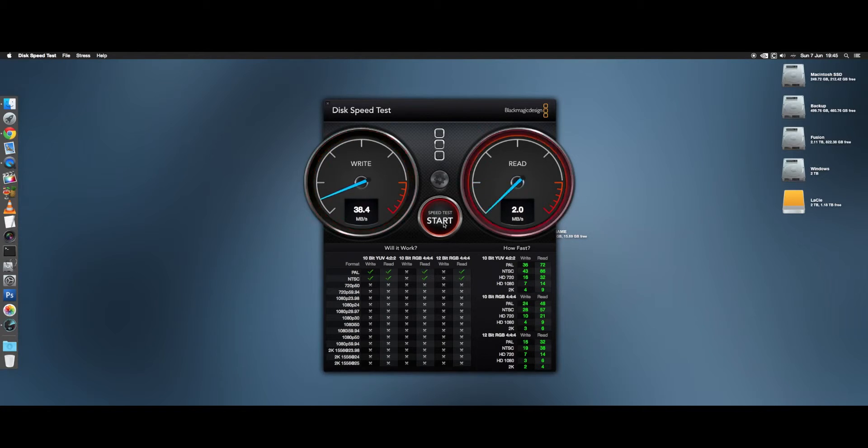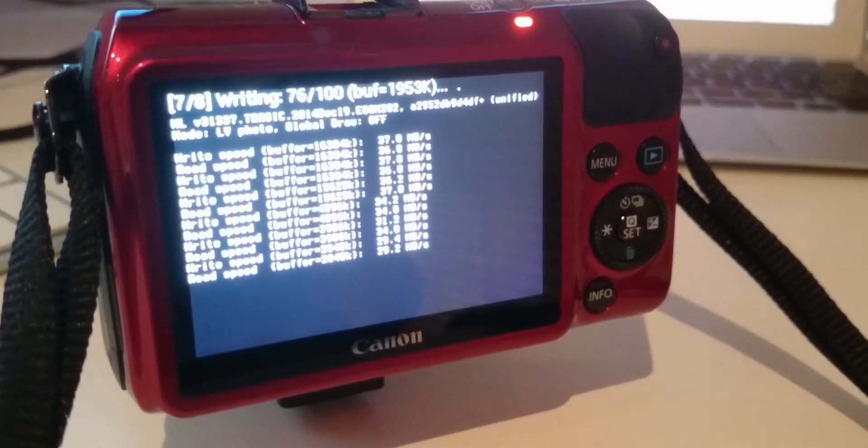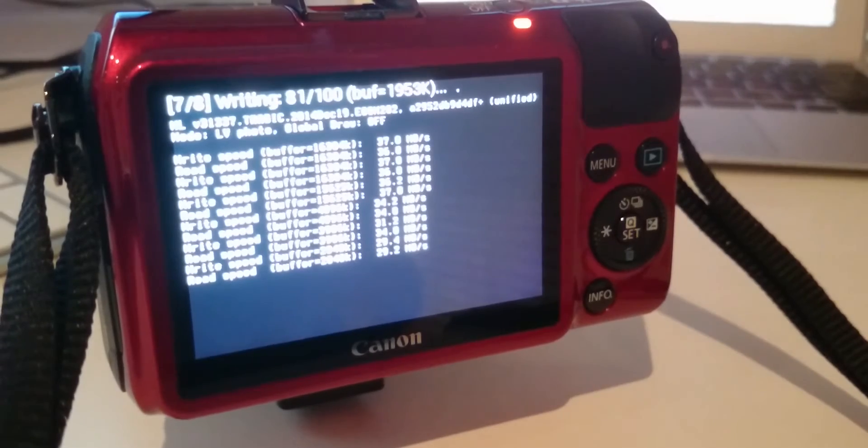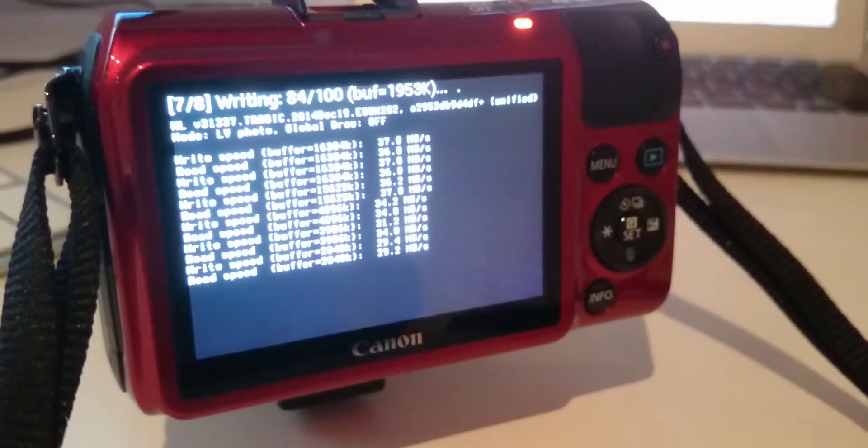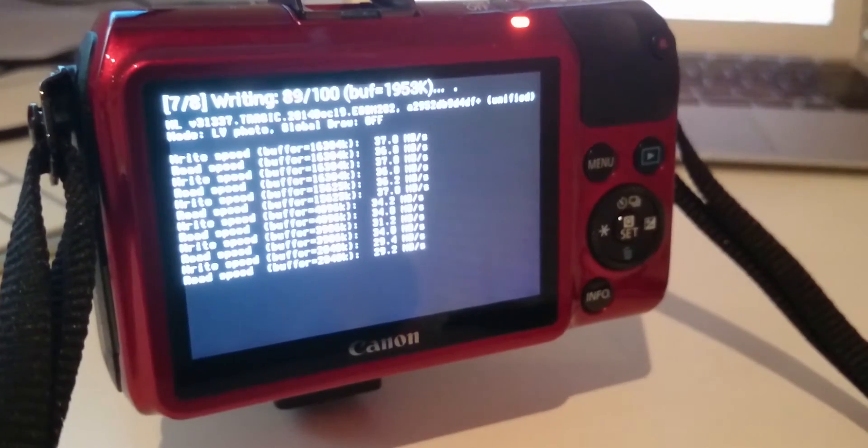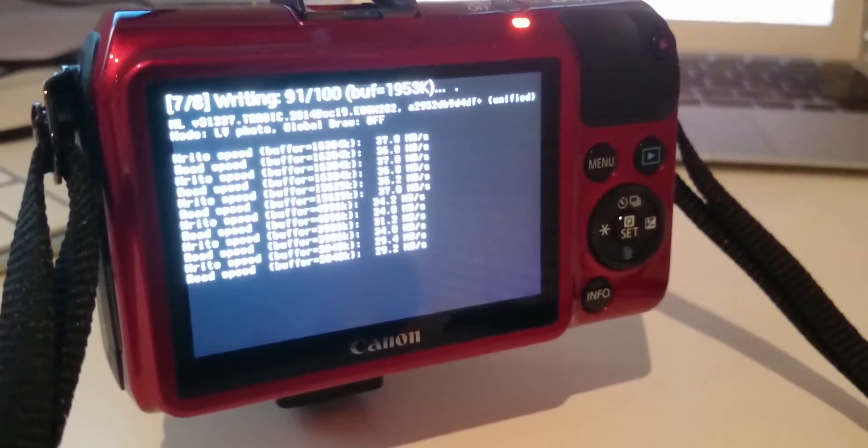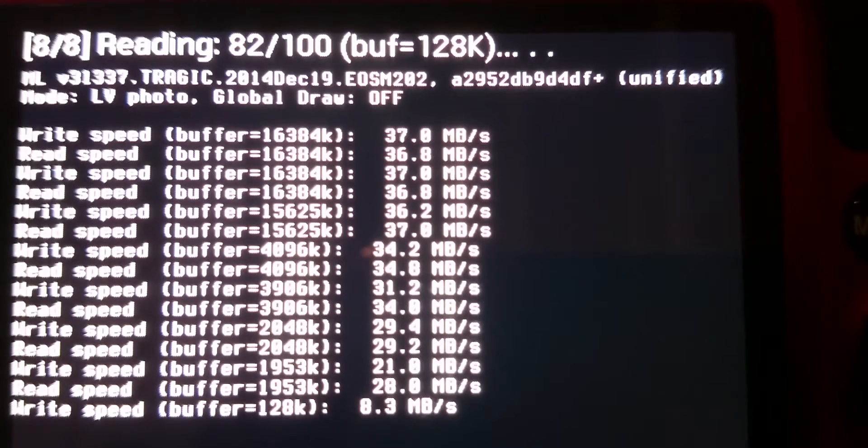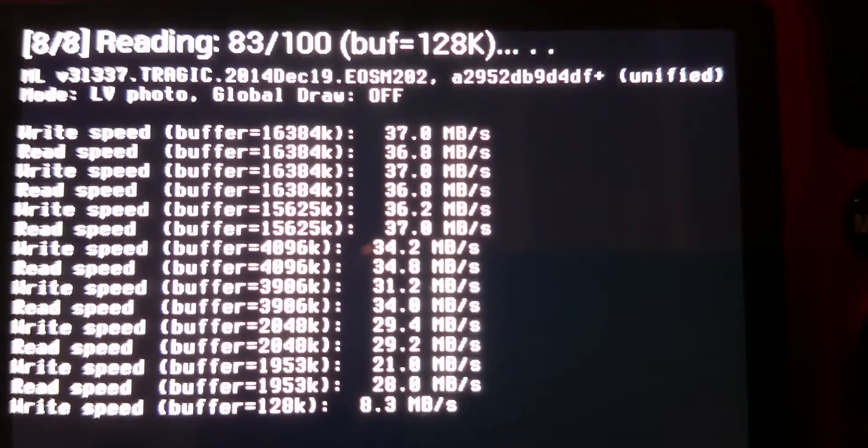I also wanted to test the speed inside a camera, so I used the built-in benchmarks in Magic Lantern on the Canon EOS M, where the card reached a maximum of 37MBps for both the read and write speeds.